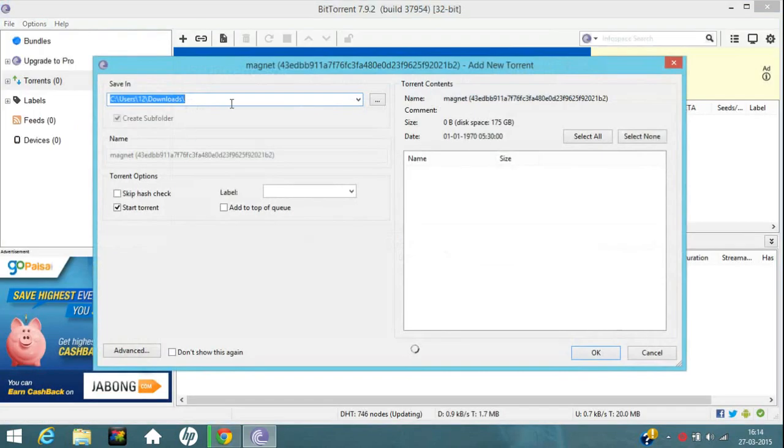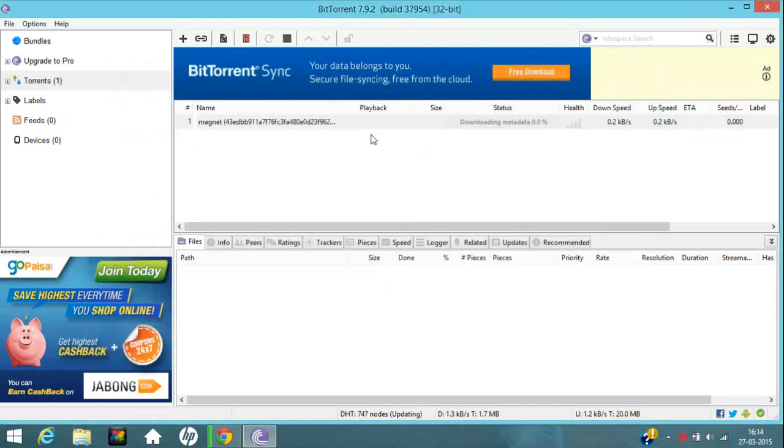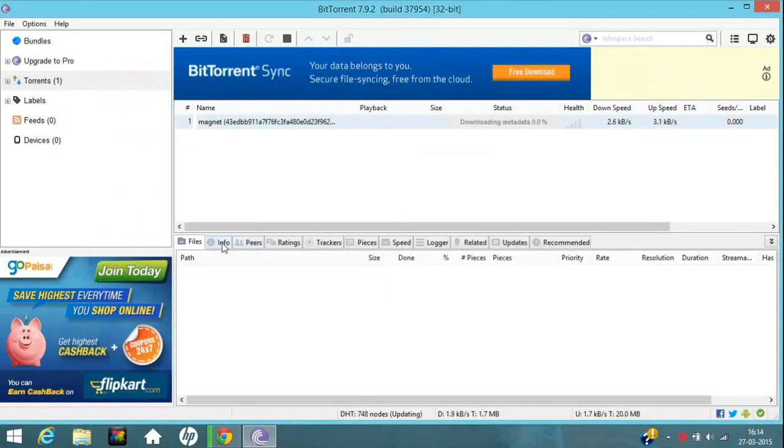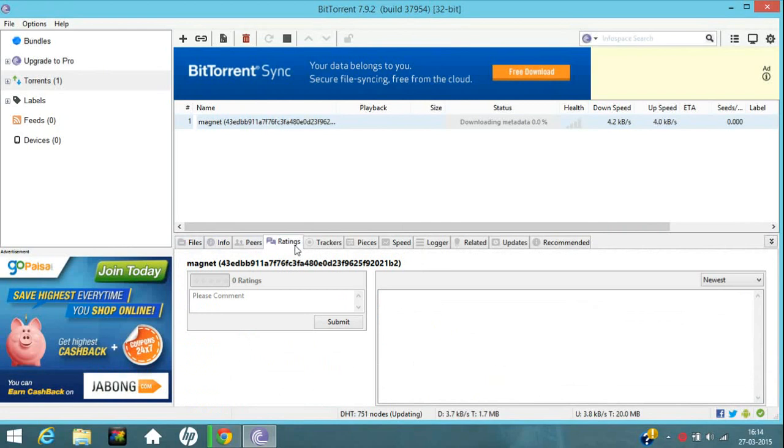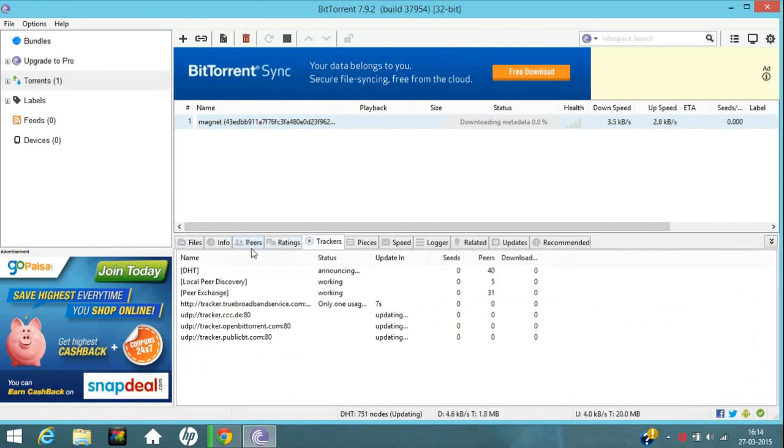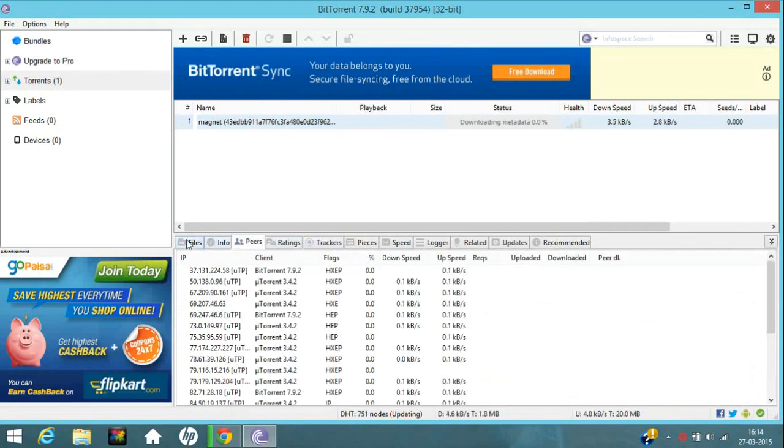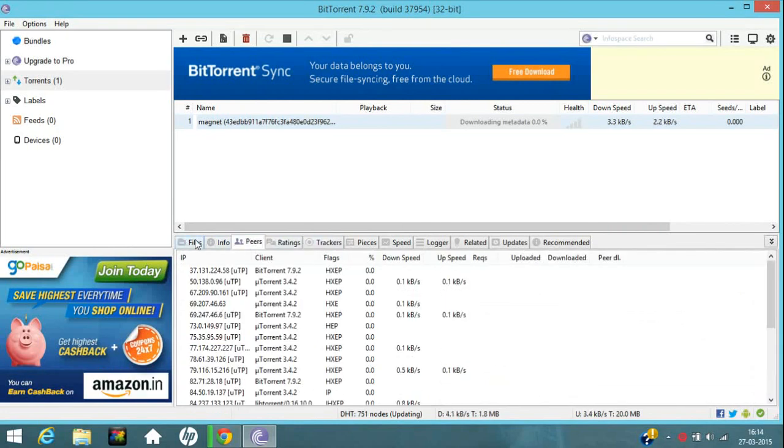It will open BitTorrent. Just click on OK. And your torrent will start downloading. I am once again telling you it is just for information purpose only.